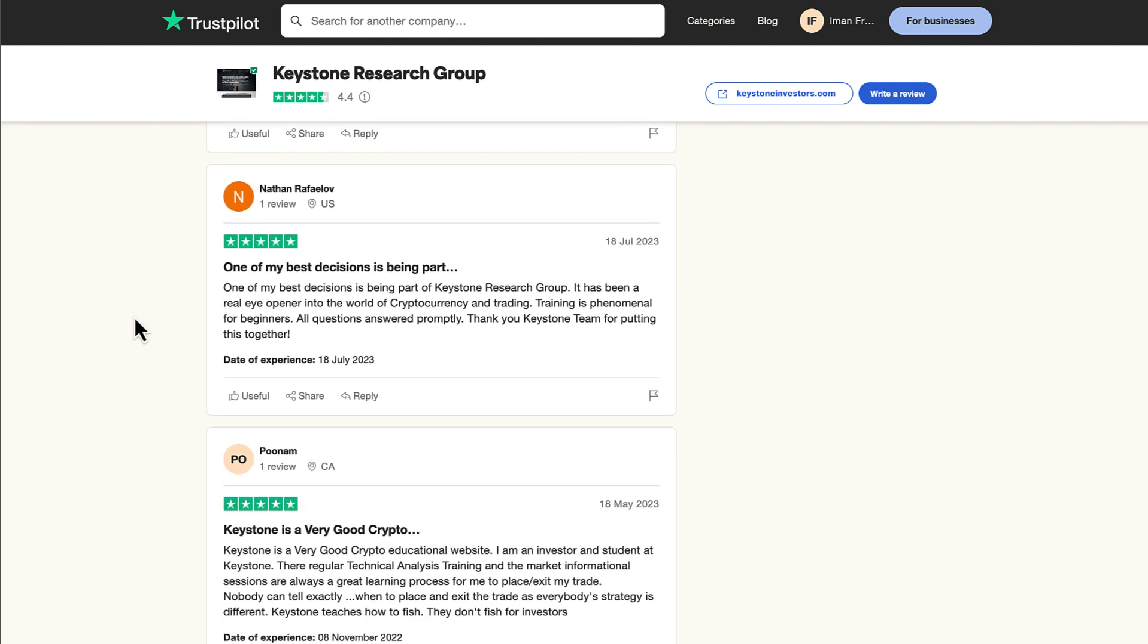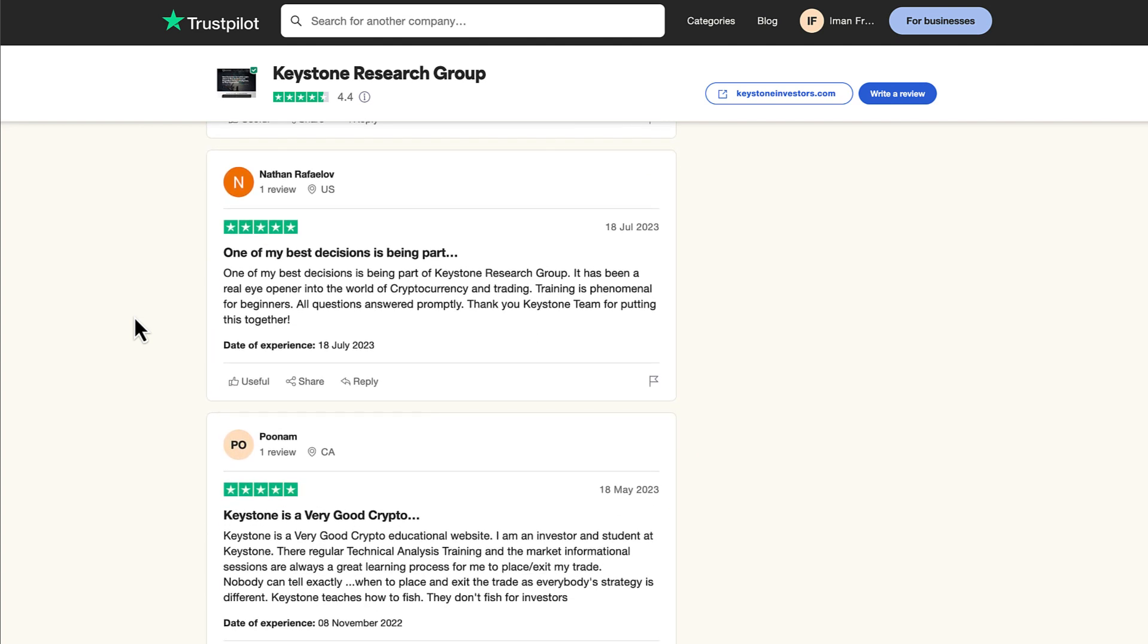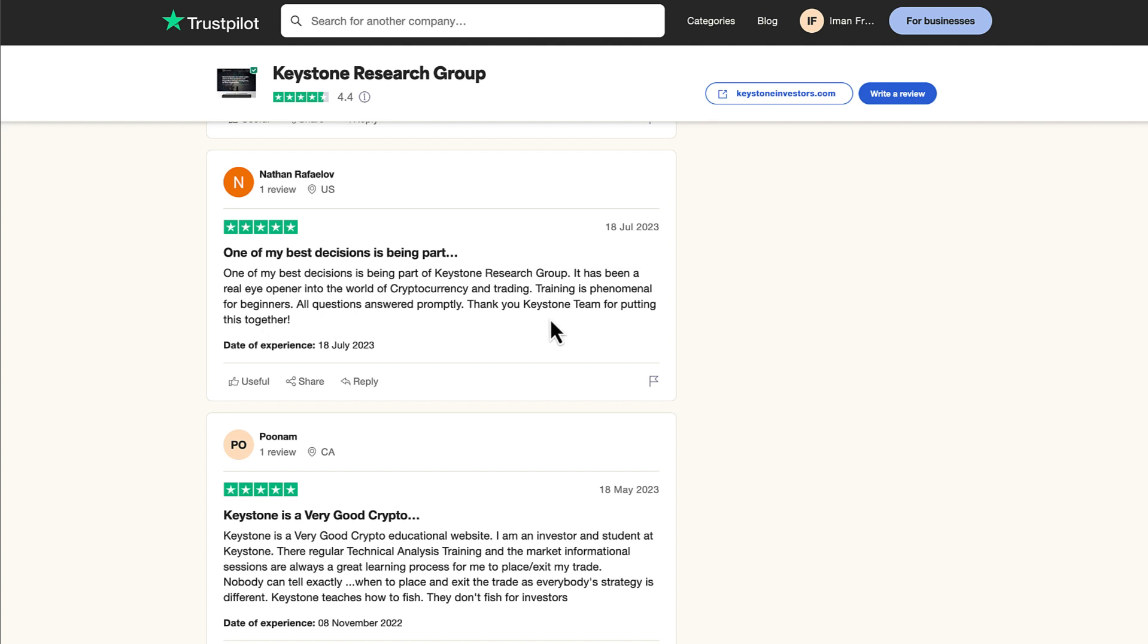Another review by Nathan. He says, one of my best decisions is being part of the Keystone Research Group and has been a real eye-opener into the world of cryptocurrency and trading. Training is phenomenal for beginners. All questions answered promptly. Thank you to the Keystone team for putting this together.